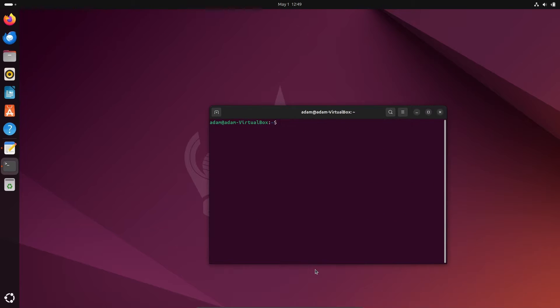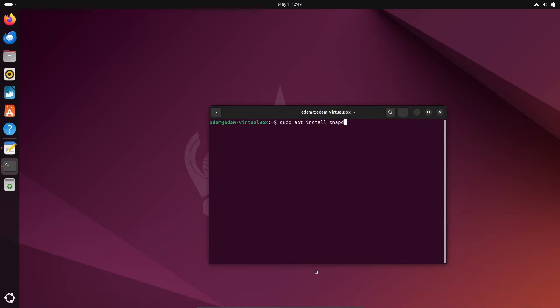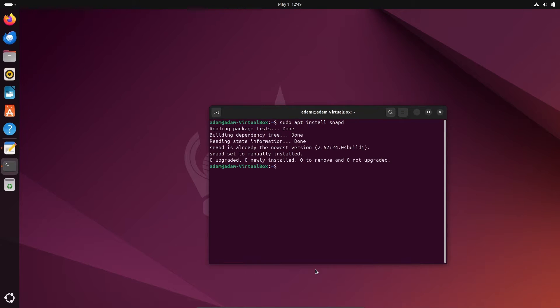let's clear. The next is writing sudo apt install snapd. So this is done. After that, we're going to